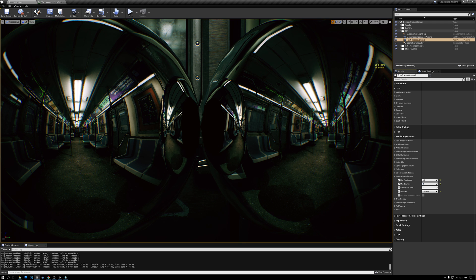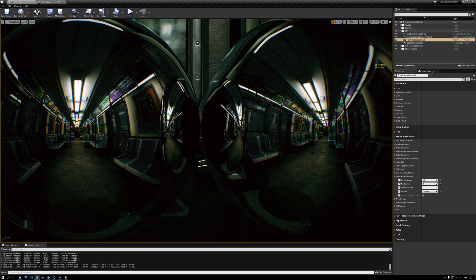The first optimization we're going to look at is material optimization. My scene is filled with materials, and when we do ray tracing I want to create simpler versions of these materials so that the reflections are cheaper to render.